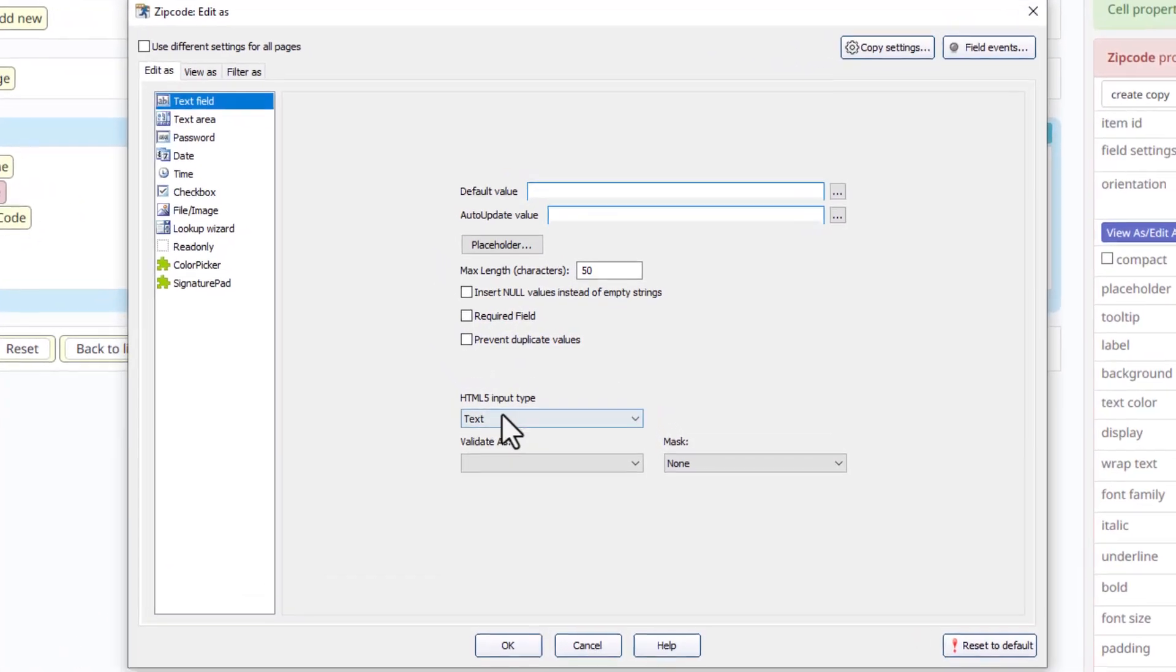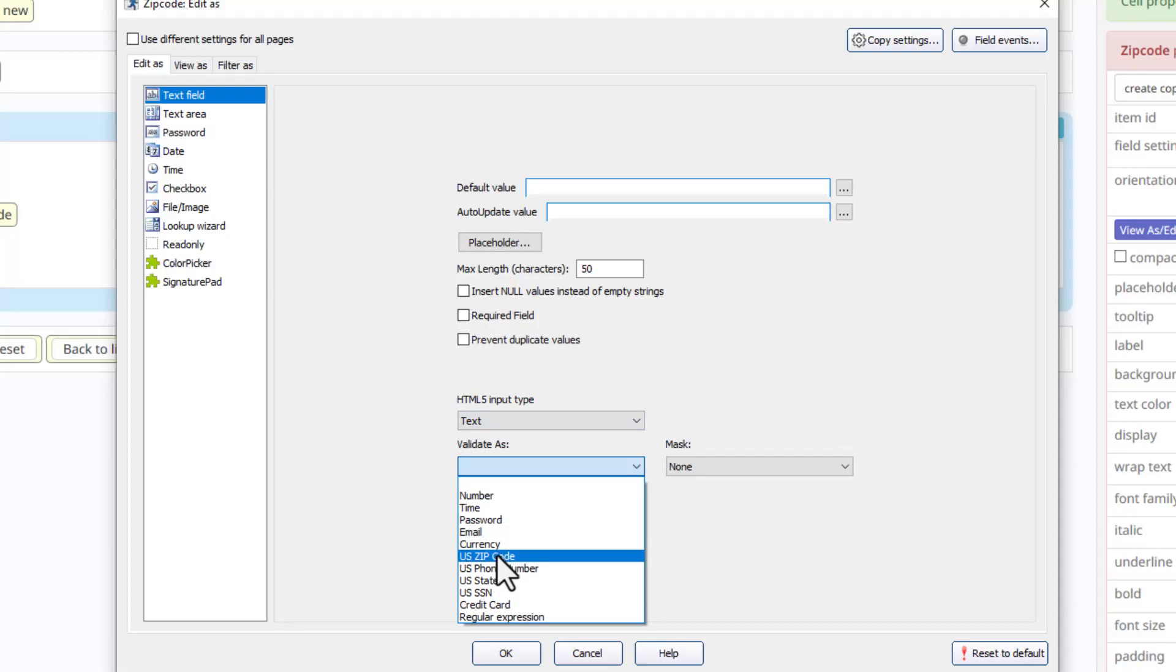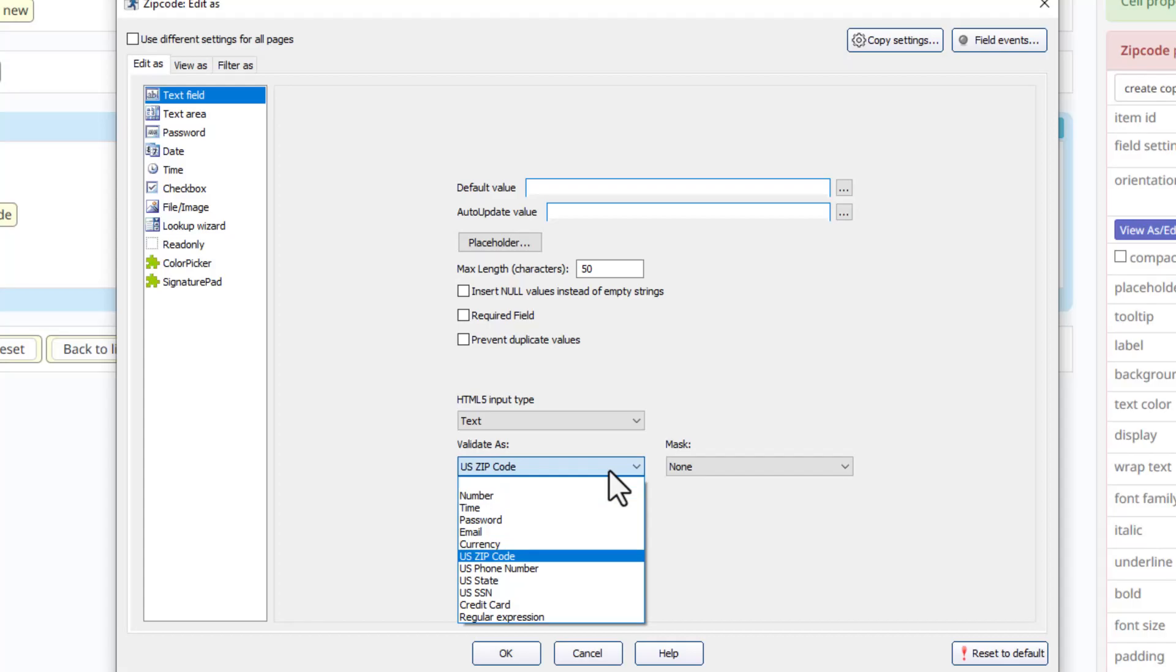For the zip code we are now going to just select US zip code. So you don't have to do much if you have the option available.